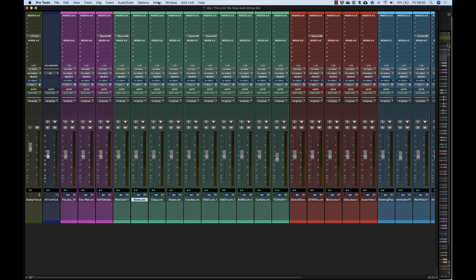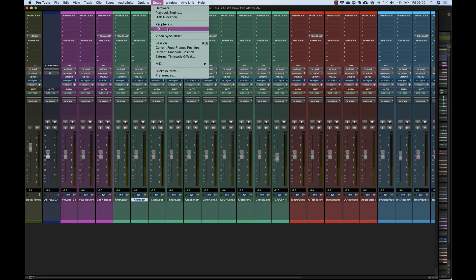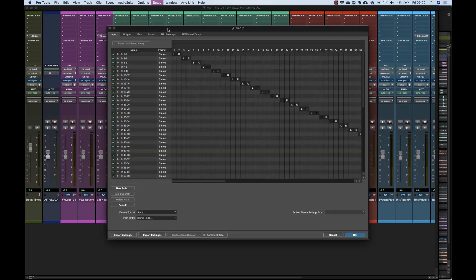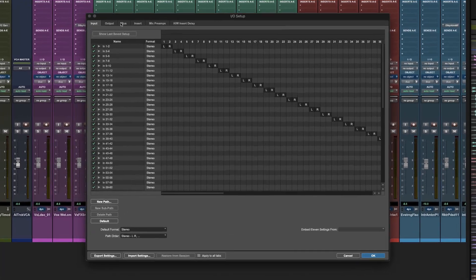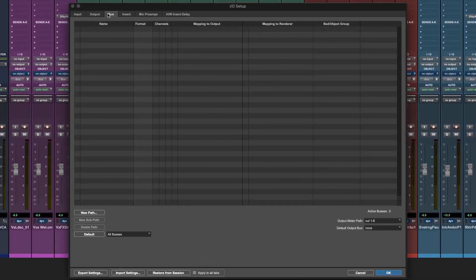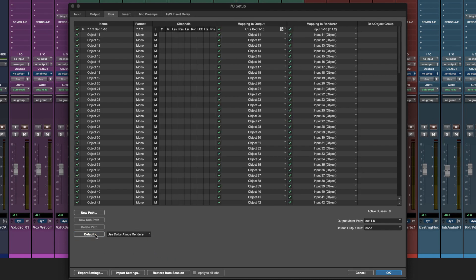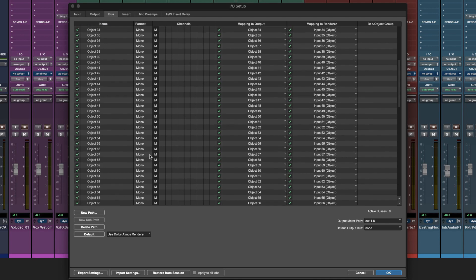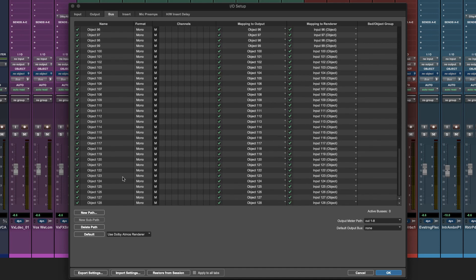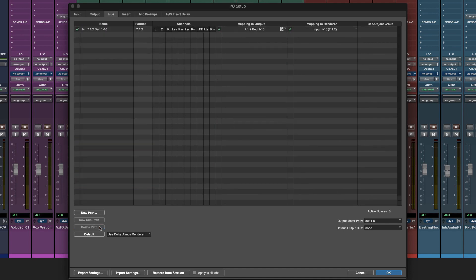Your Pro Tools session needs output routing to match the renderer project. The I.O. setup bus page in Pro Tools has a neat feature that pulls in your channel config directly from the renderer. However, object paths default to mono. For music projects you'll probably want to use some stereo object paths which you'll need to configure manually. Let's first remove all the mono object paths from both the bus page and the outputs page.